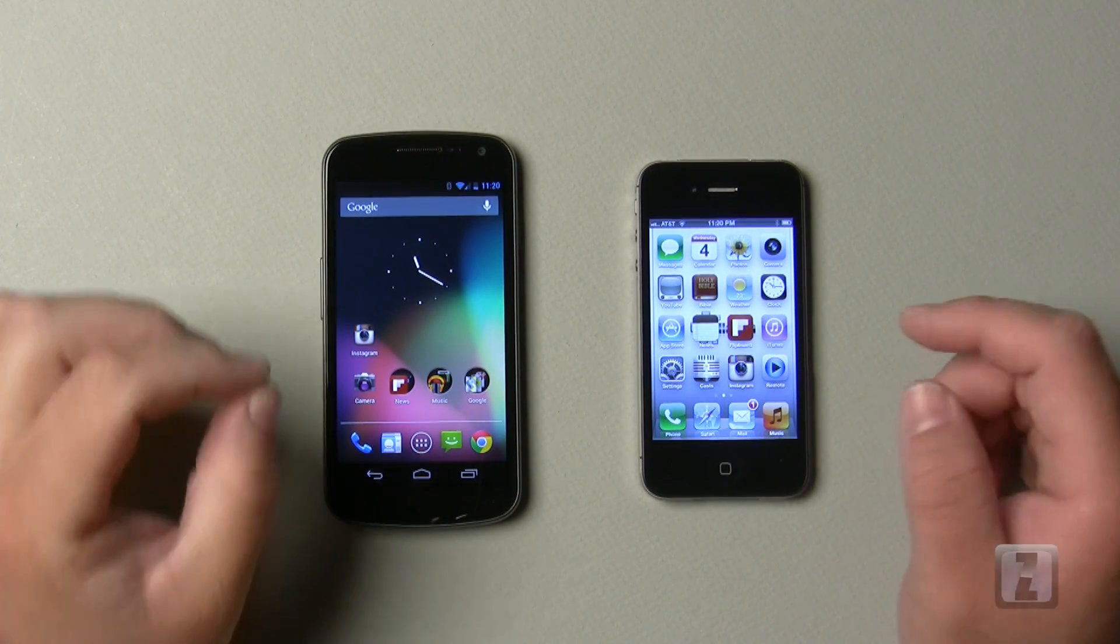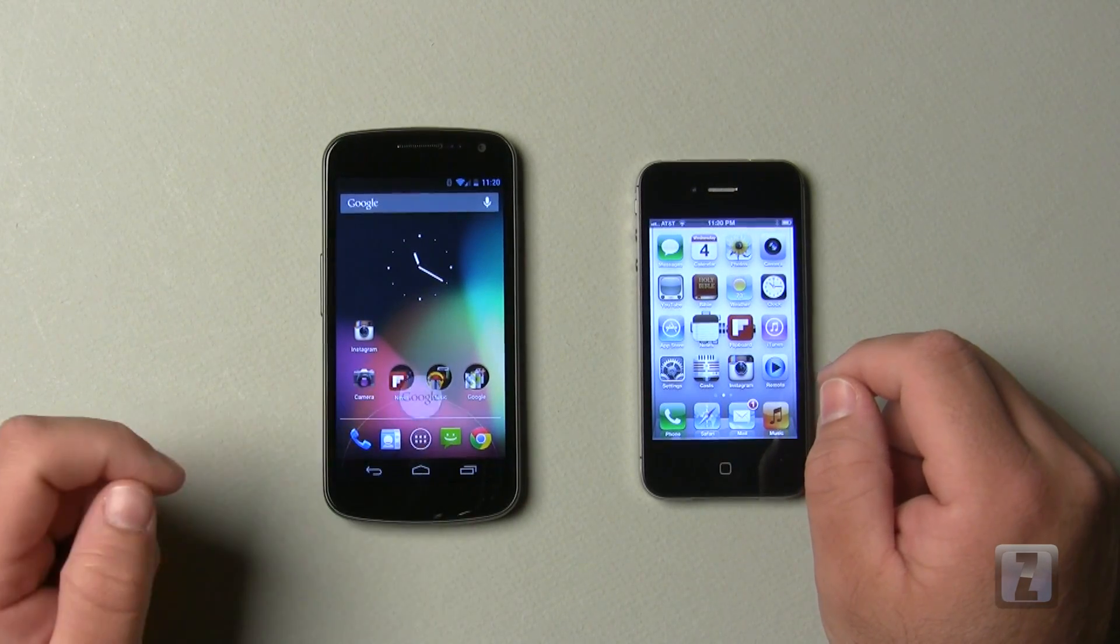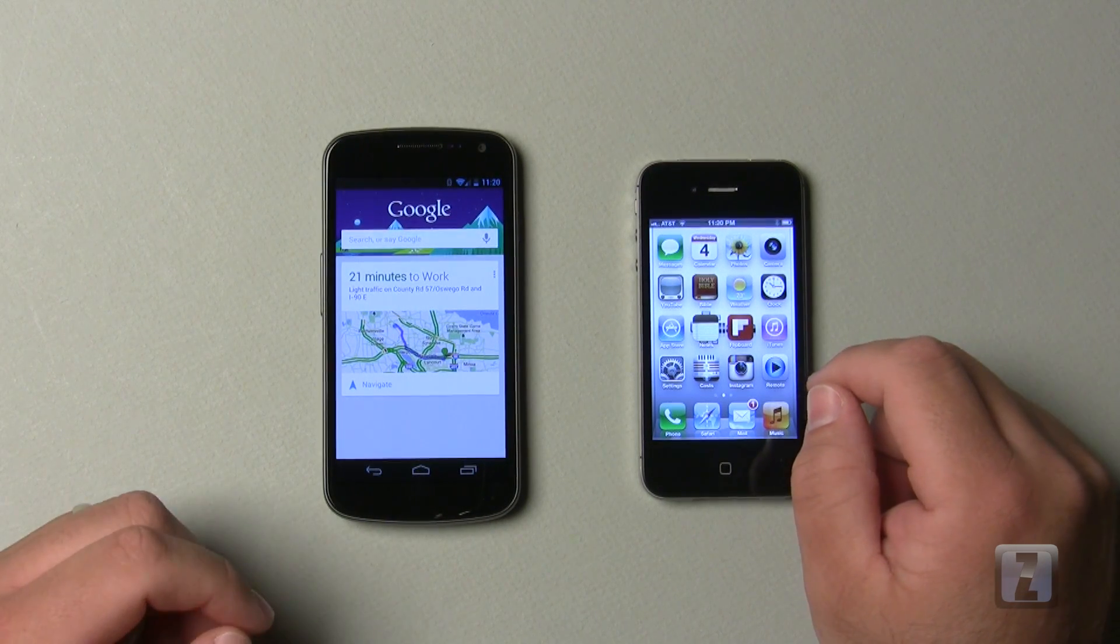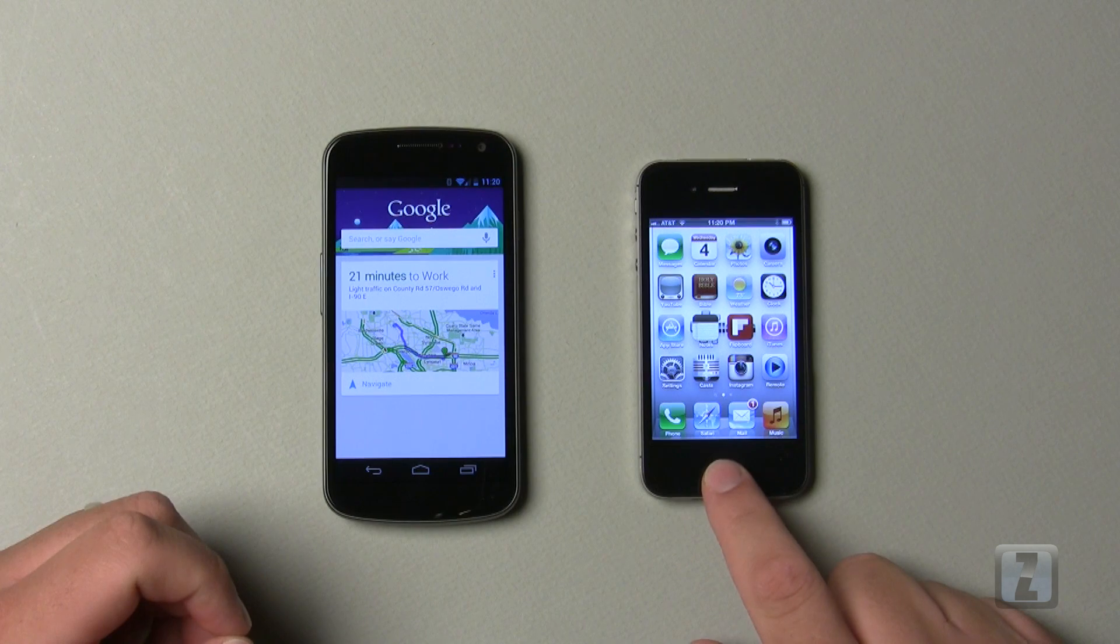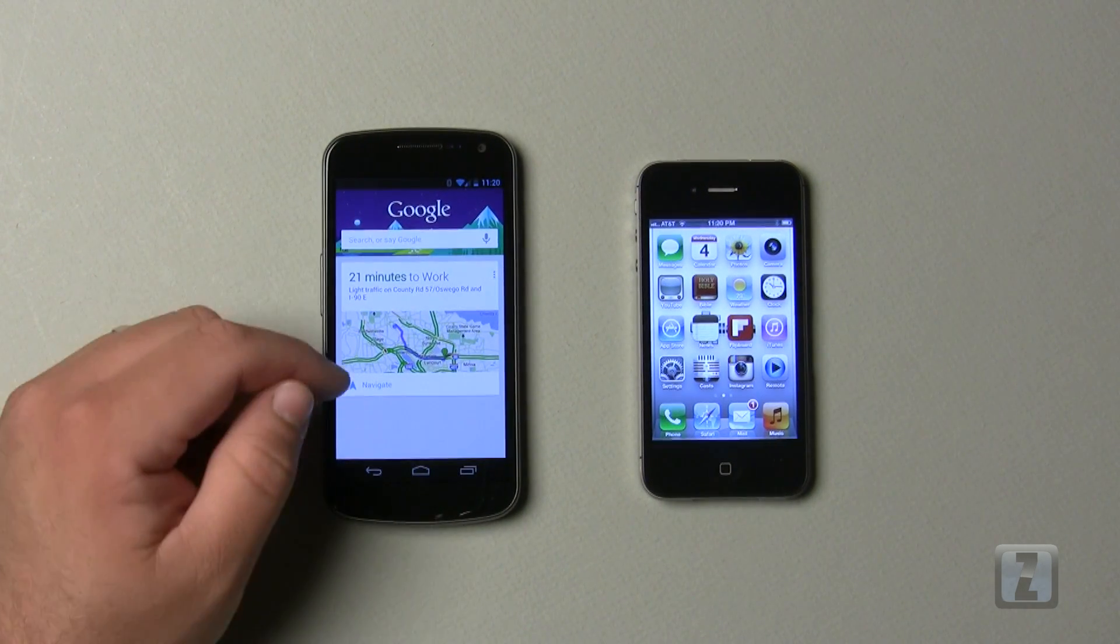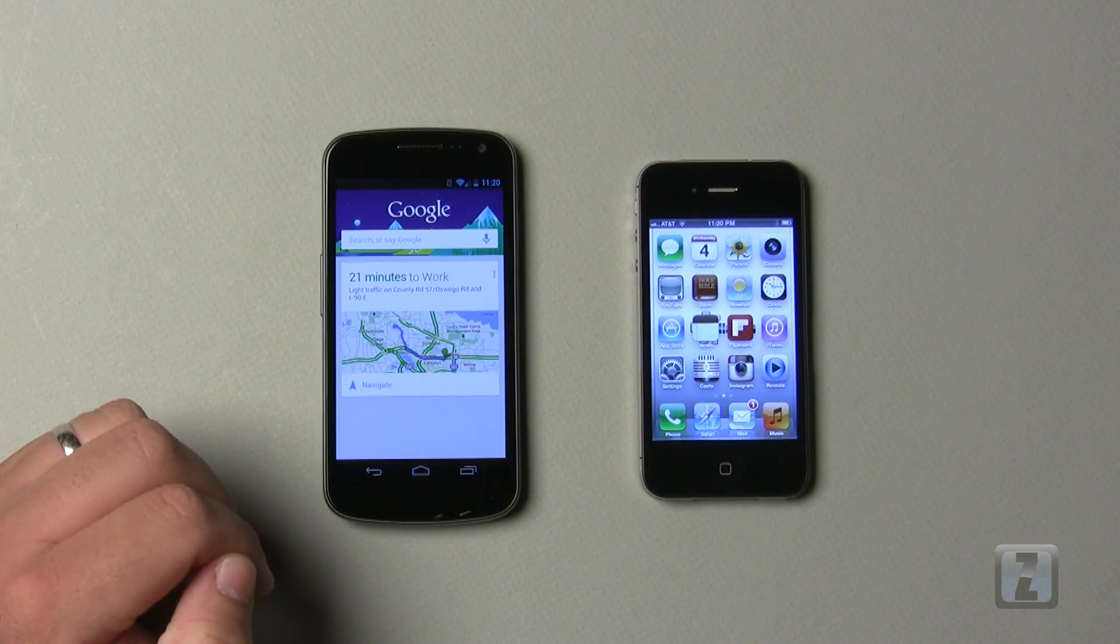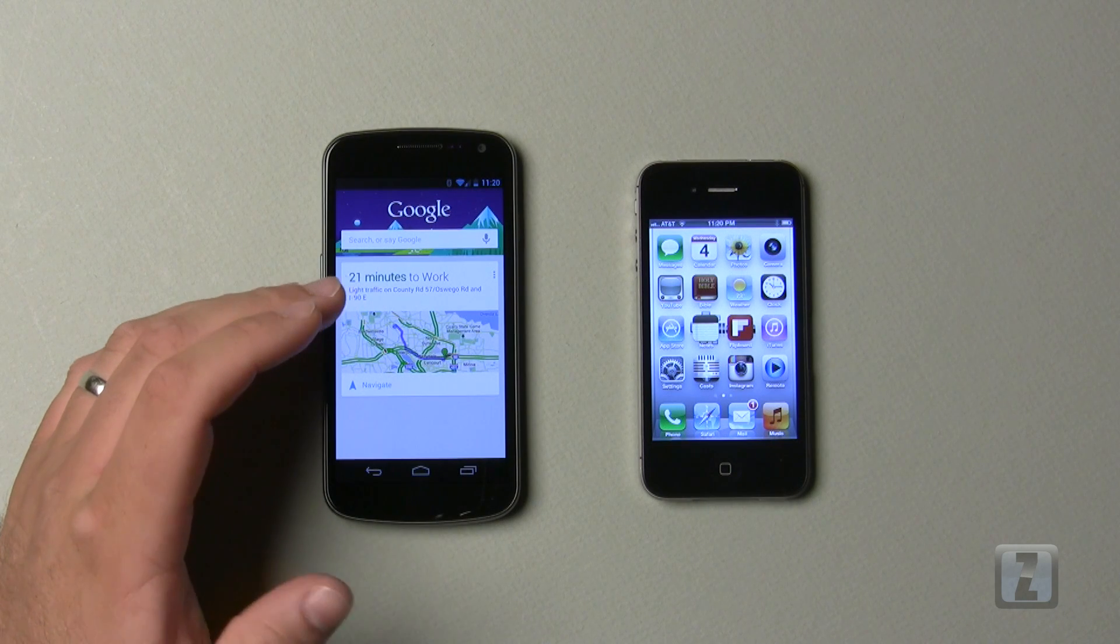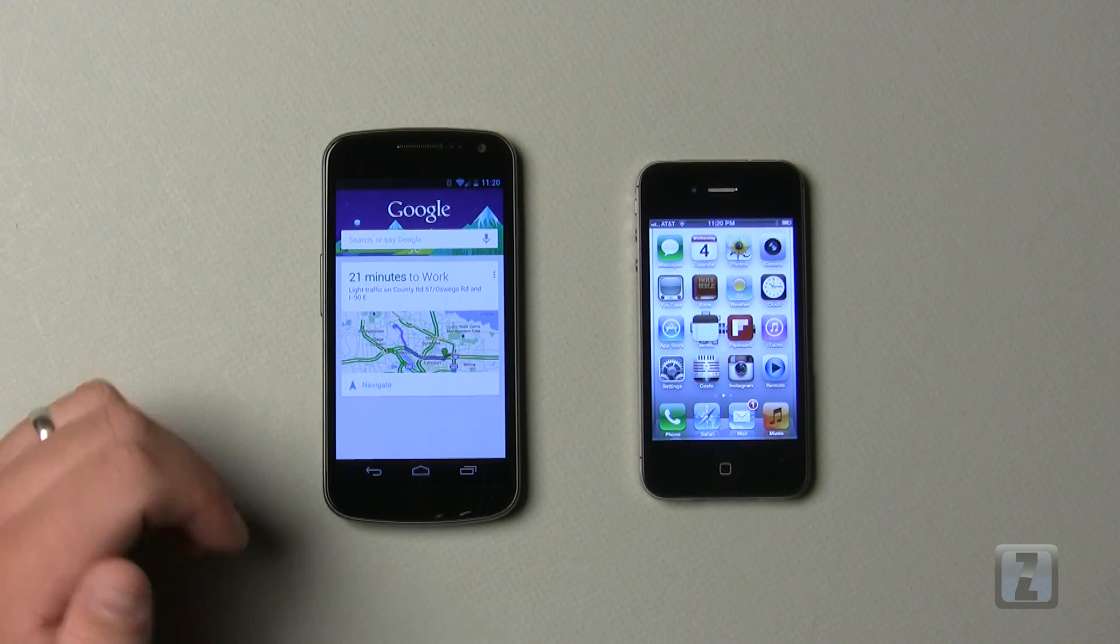Google Now is more of a service. If we go into it by holding the home button and sliding up, you can also get to that with the lock screen. We activate Siri by holding down the home button. As you can see here, it says 21 minutes to work. It knows where I work, it knows where I live, and is telling me that the traffic is light, and the normal route I take is Route 57 to I-90 on the thruway.